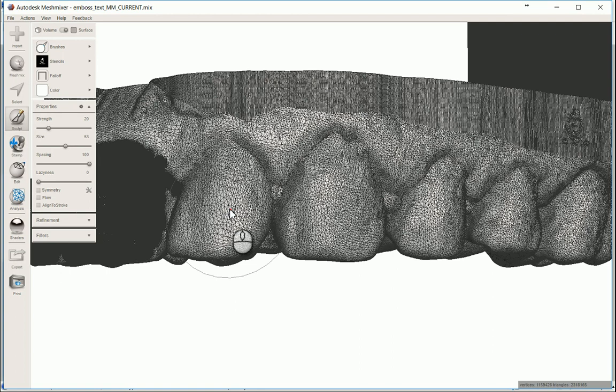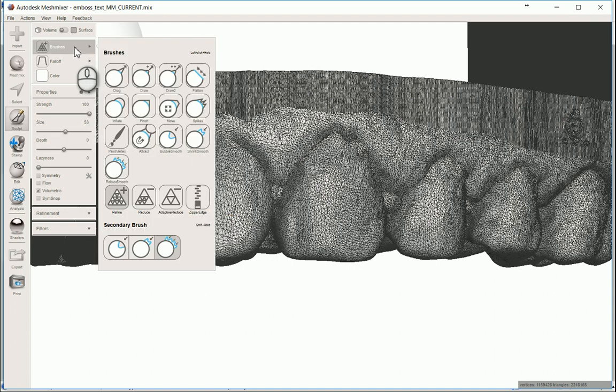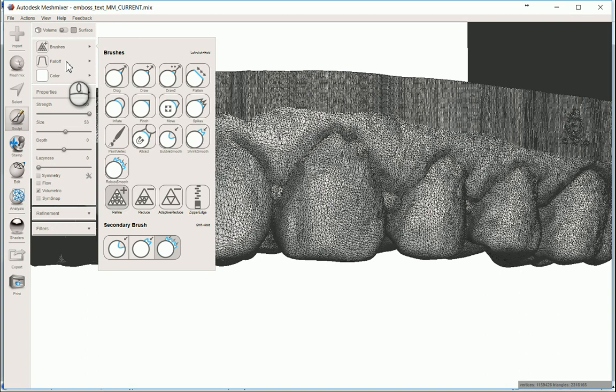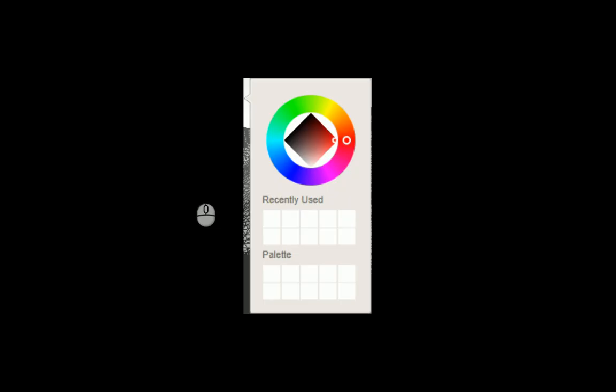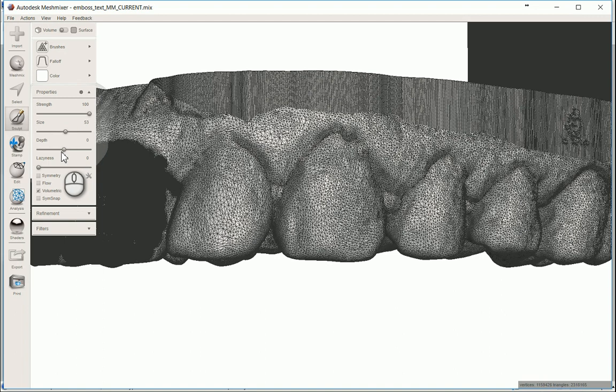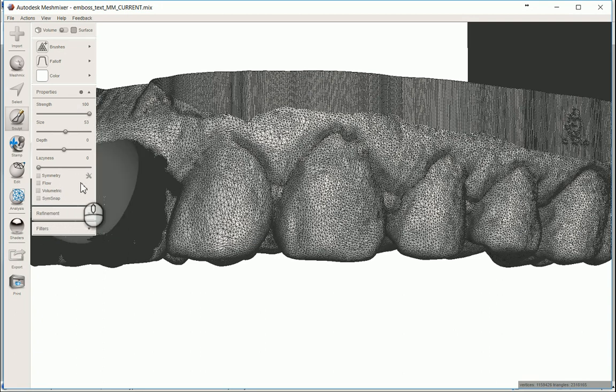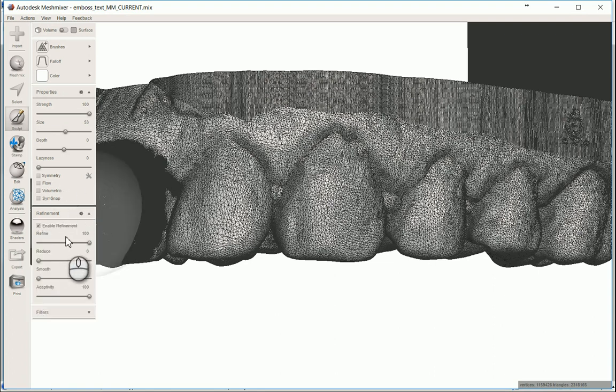I'm going to hit the number two button. That brings me to the volume sculpt tool. The brush that I'm going to be using is the refine. Fall off needs to be this constant. Again, strength should be up all the way. A hundred size, I'll talk about that just a sec. Depth zero, laziness zero. You want to uncheck volumetric. We do not want to change really anything there as far as the surface topology goes. And I'm pretty sure that having that checked would do that. So we're going to uncheck that. I'm coming back to the refinement here, making sure everything's the same, up to a hundred zero.